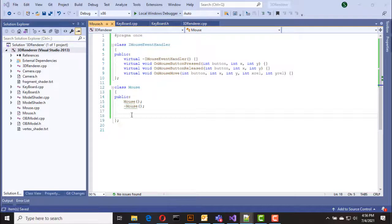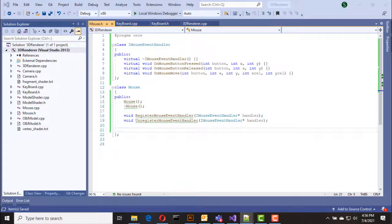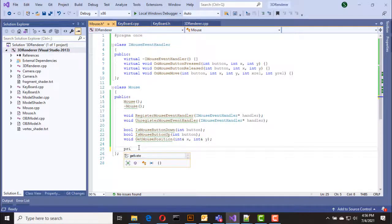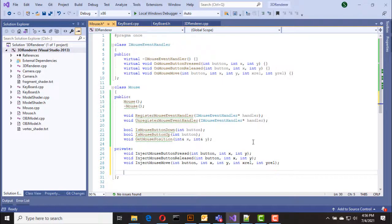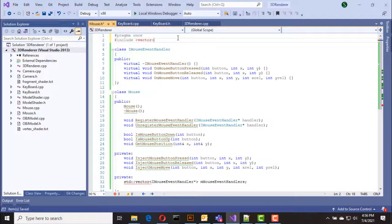In the mouse class we have two functions for registering and unregistering event handlers. Then we have is_mouse_button_down, is_mouse_button_up, and get_mouse_position functions. We also have three private functions to inject mouse events, and a vector to hold the registered mouse event handlers.